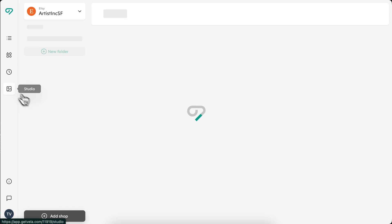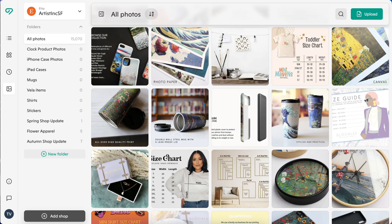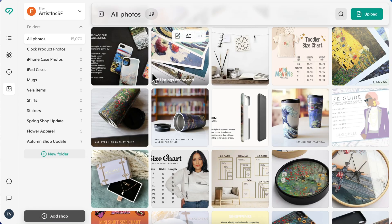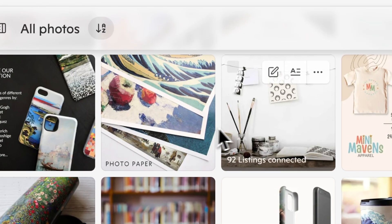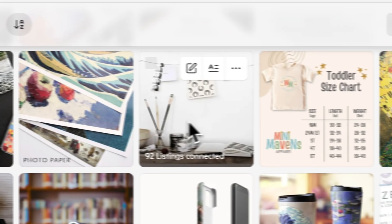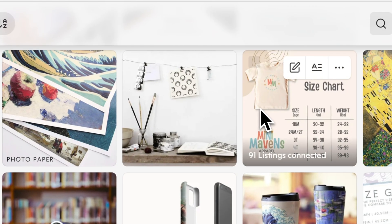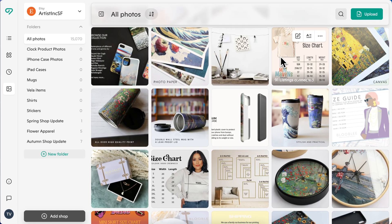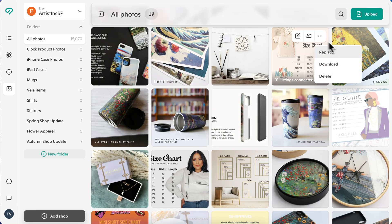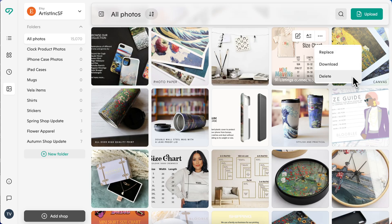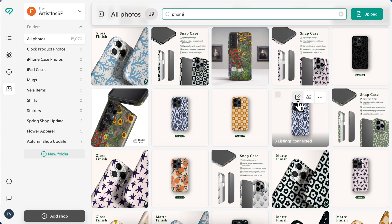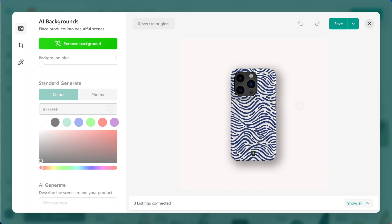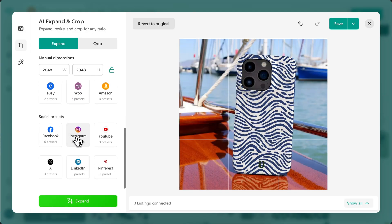And Studio, your central hub for product photos. Studio automatically recognizes and organizes your images, unifying and linking them to all the listings that use each image within a shop, so any edit or replacement updates everywhere the image appears. You can replace, download, or delete images, generate alt text, and use AI tools to replace backgrounds, enhance quality, and resize for social or marketplace use.